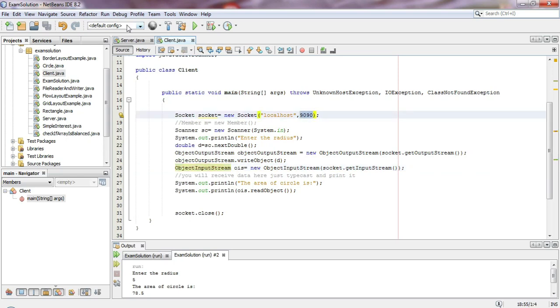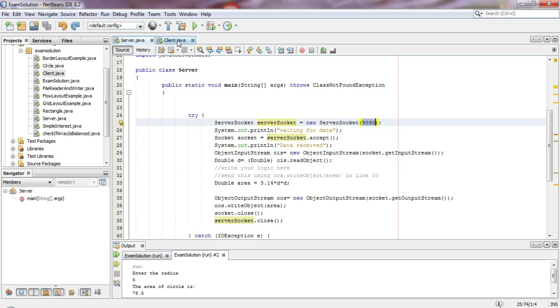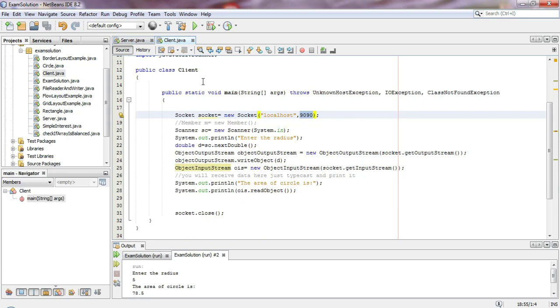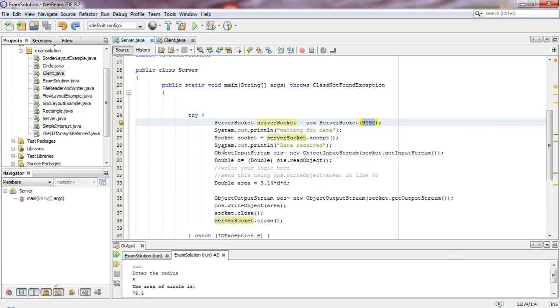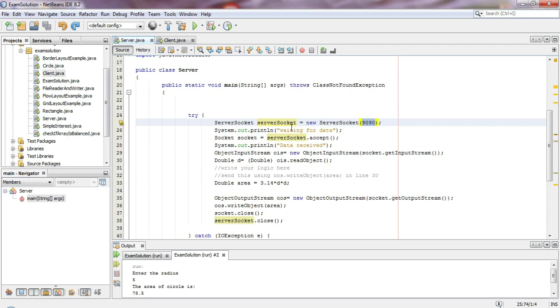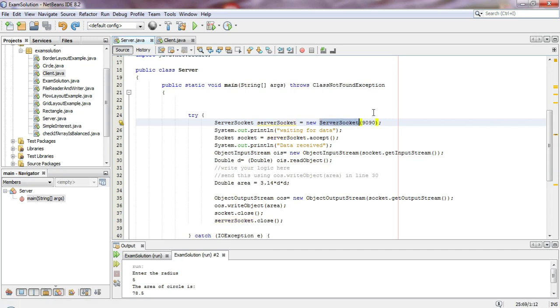So first the server program runs, and then the client program runs. When the client connects to the server, the ServerSocket constructor is called with the port number - the server will listen on this port.